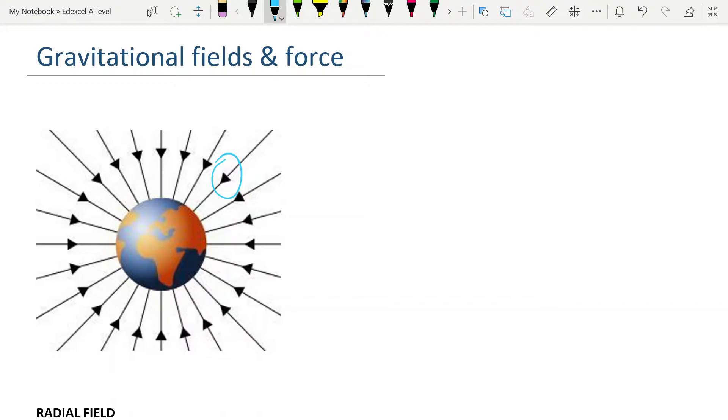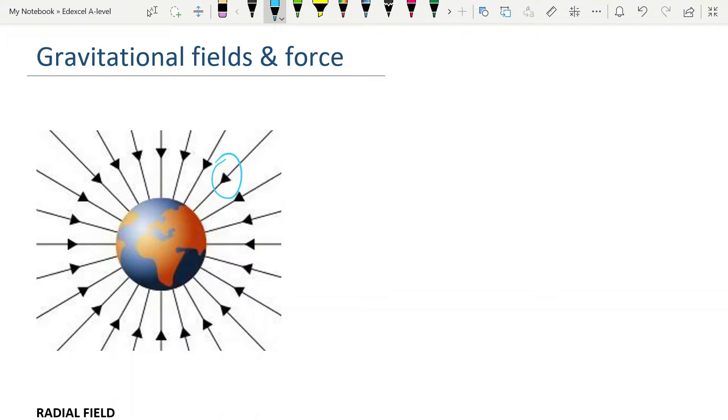We have met these before. I will put a link to my electric fields video here, because there are lots of similarities, particularly between electric fields and gravitational fields. These are fields that you need to be able to compare. I will point out the similarities and differences in them as we go through the next couple of videos, and at the end of the next video, I will summarize all of those for you.